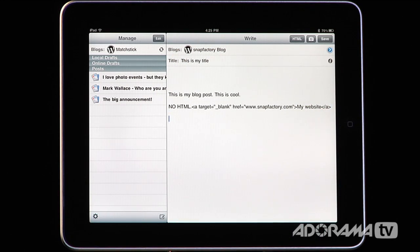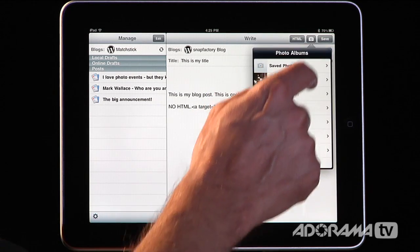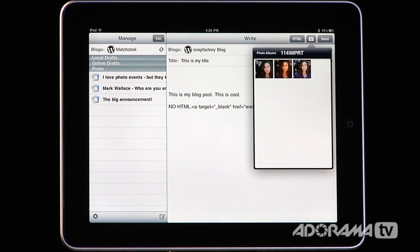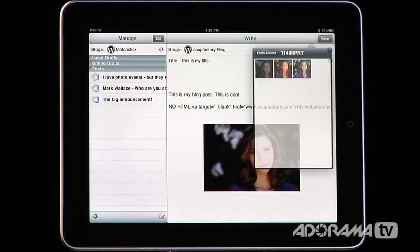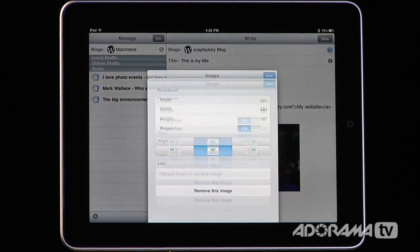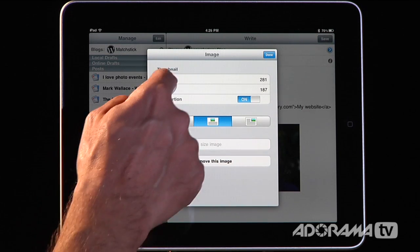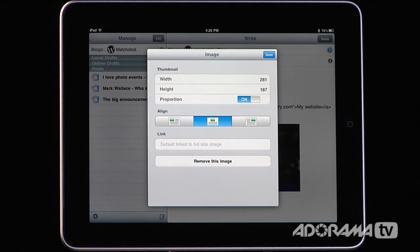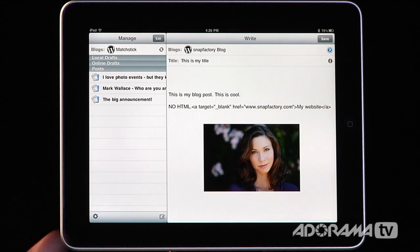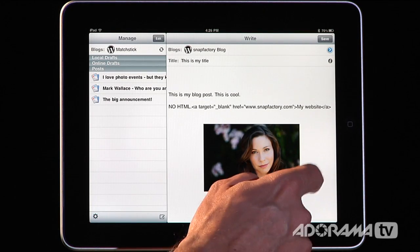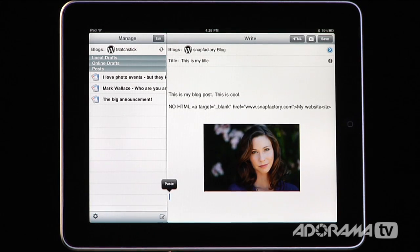Once you have that, if you want to add some media, there's a little camera icon. I can go in there, go to a saved photo and click it, and that's going to bring it in right there in my post. When you tap on it, you can change the thumbnail width and height, keep it in proportion, change the alignment, and even link to a full-size image. It's really easy to post different images, and once that's in there you can keep typing. I can say 'this is more of my post' — and it's about that easy.